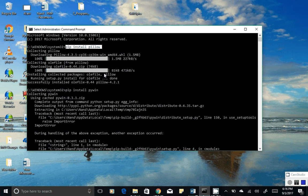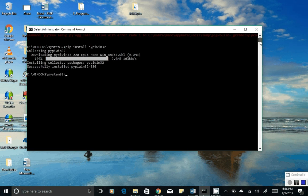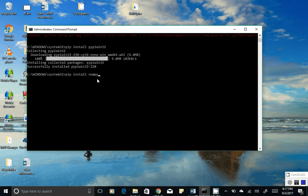The second library we need is for processing calculations. We would need a library called NumPy. To get NumPy, go to your Command Prompt again, type 'pip install numpy' and hit Enter. It will show the same thing: connecting, downloading, and installing successfully. NumPy will be used for the calculations in our bot.